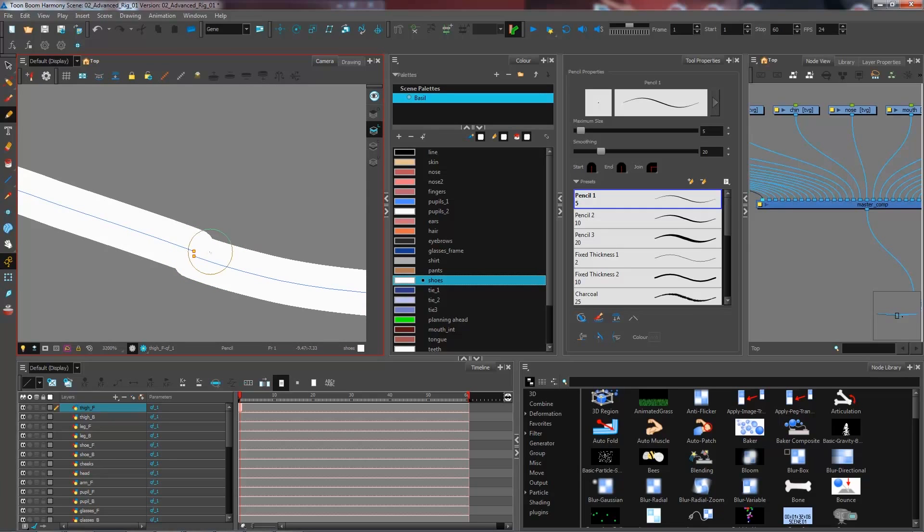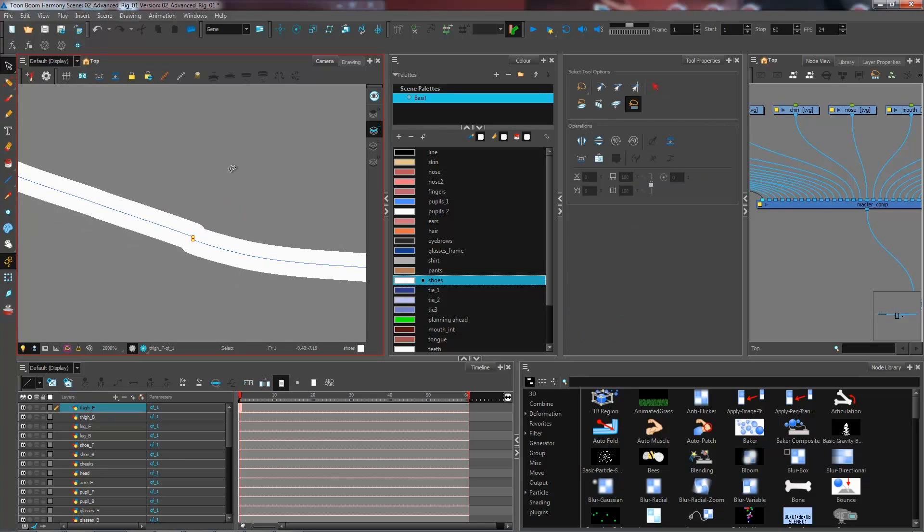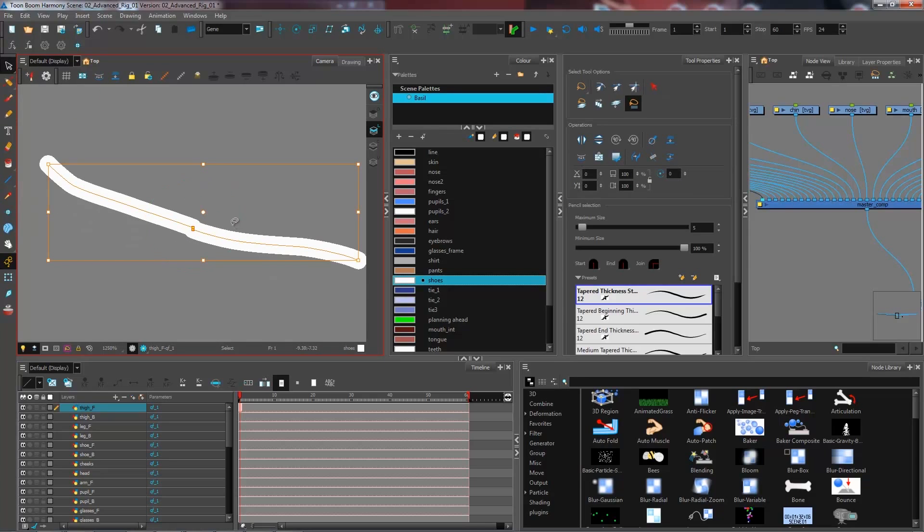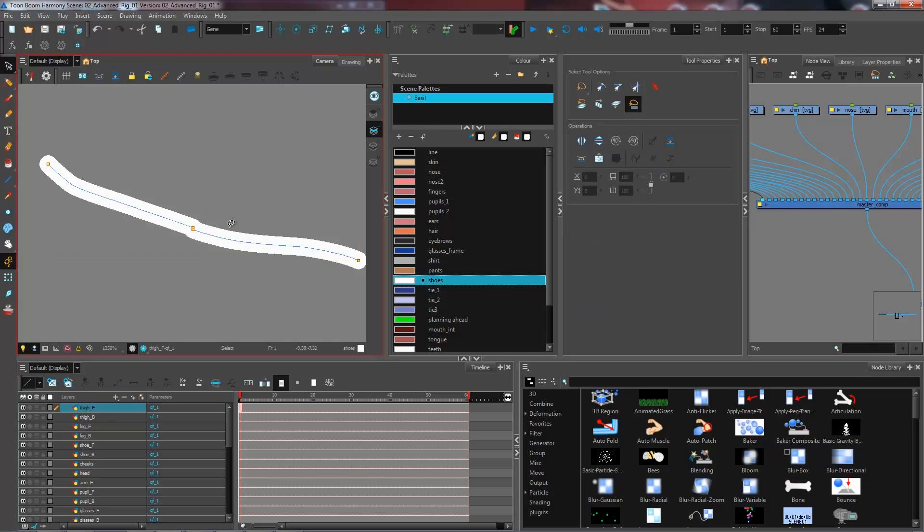But if I press show strokes, I can actually see that I have a really tiny gap in my line here, and this is actually going to prevent me from painting any surfaces that isn't closed. So you really want to be careful with that.